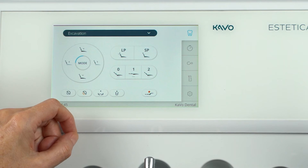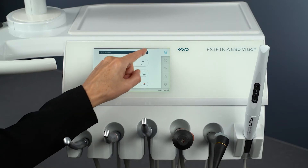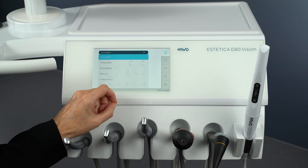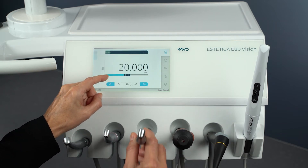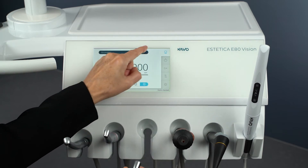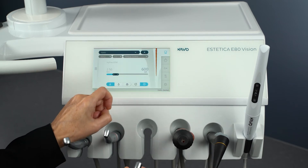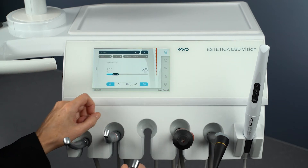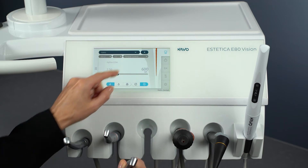Use the Back button to return to the Treatment menu. To set the parameters for the Endodontics workflow, remove the motor from the tray. Select the treatment type Endodontics from the selection list. The display on the treatment unit's touch display changes to the Endodontics treatment type.